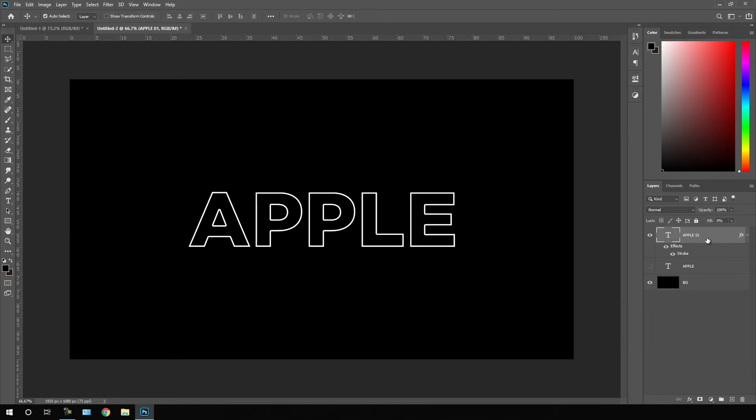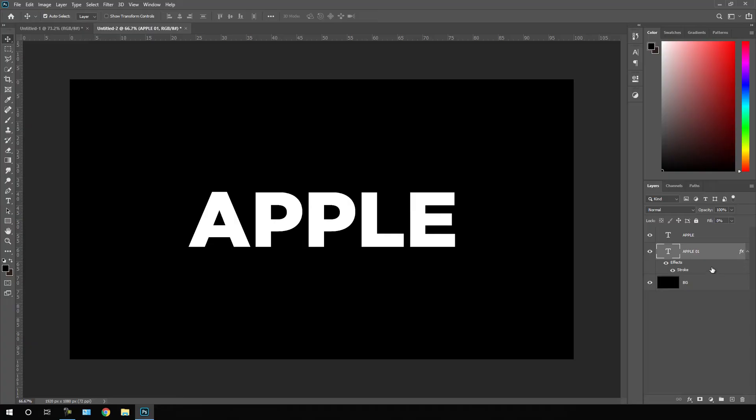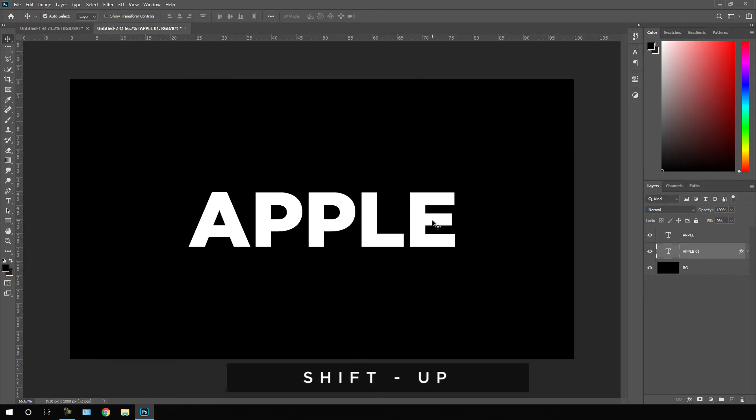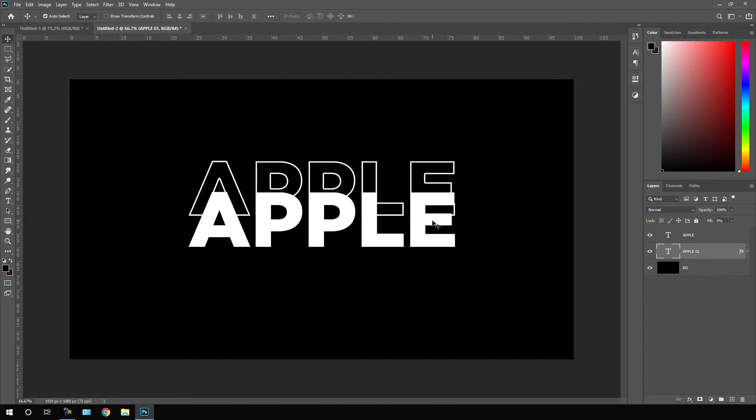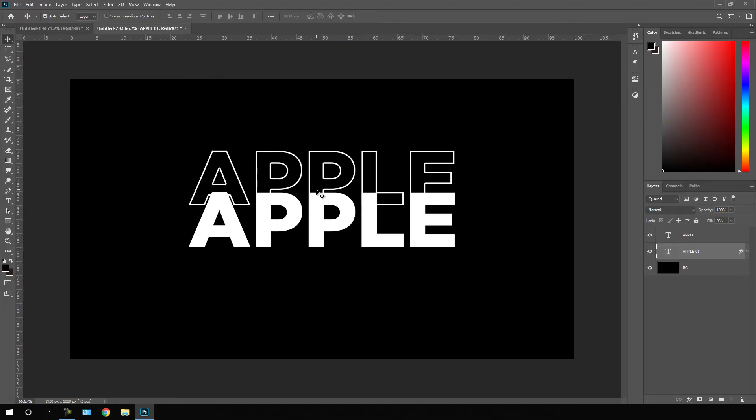After that turn on the main text and we have to place this second copy just below the main text. Just close this layer, select this one and hold shift on the keyboard, press up arrow key, make sure your move tool is selected and just place the text right over here. Let's create one more copy of this text.